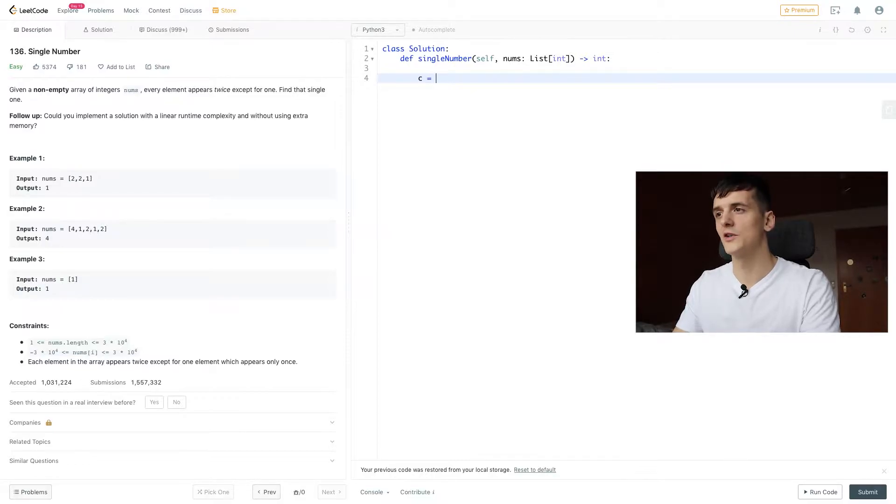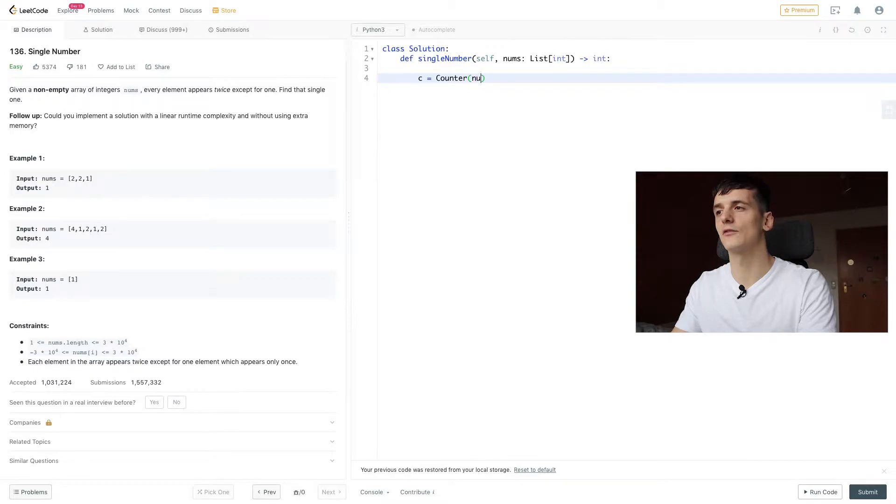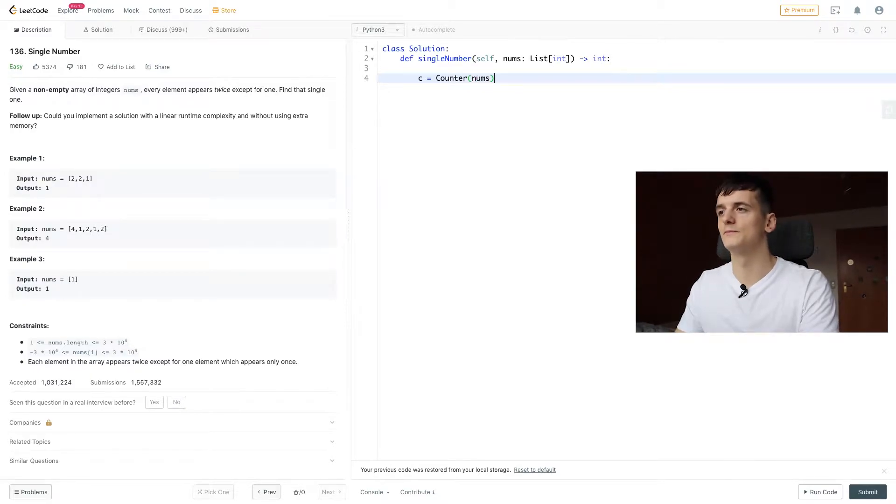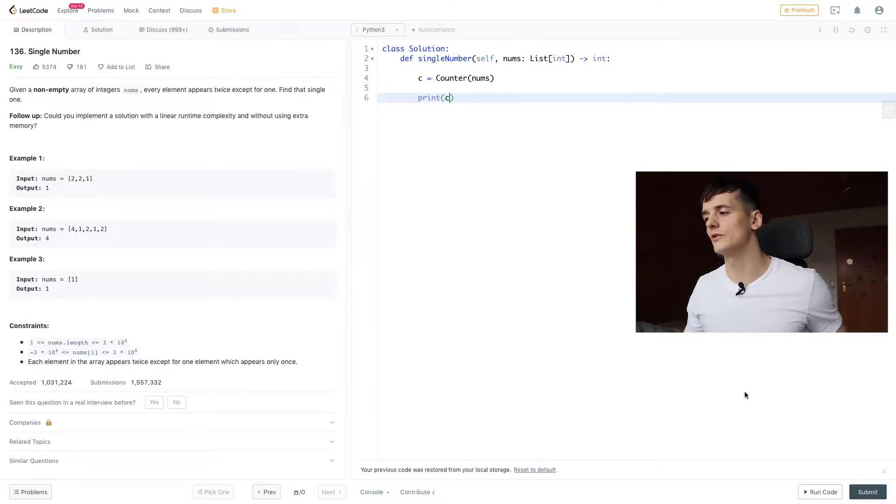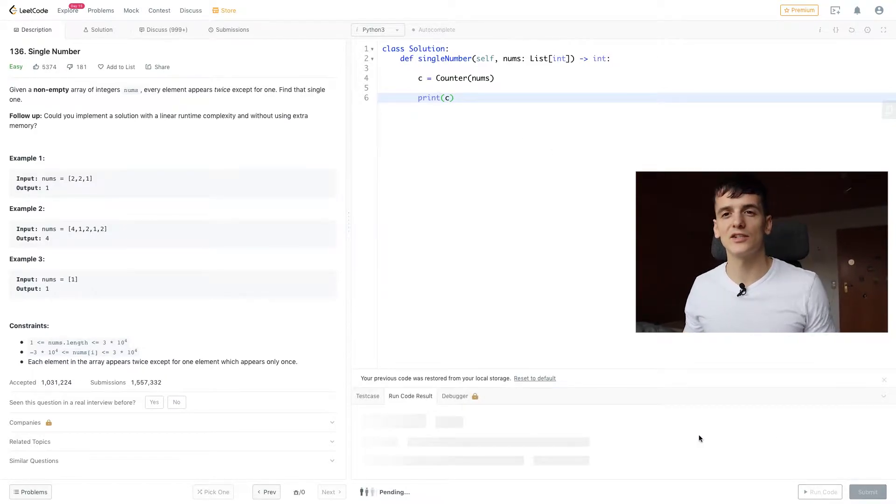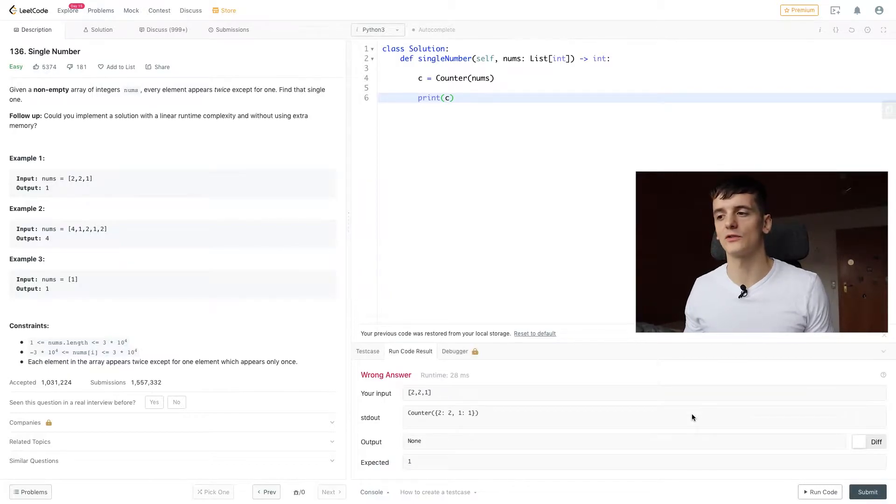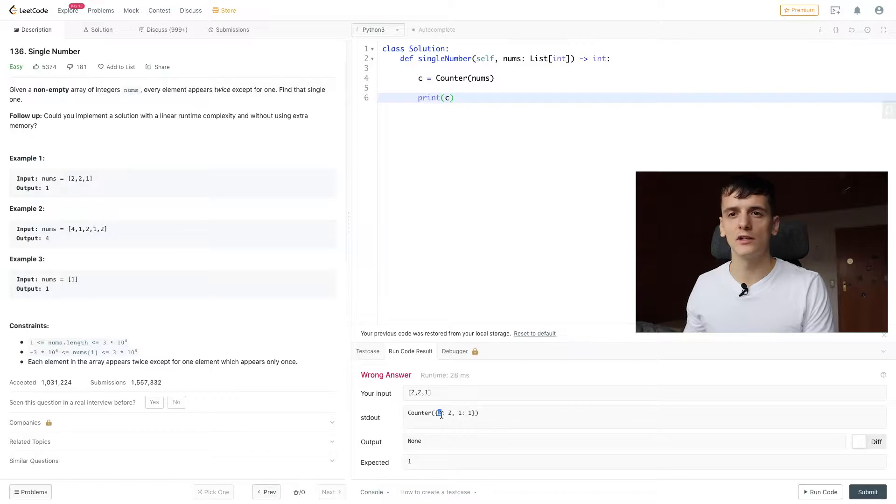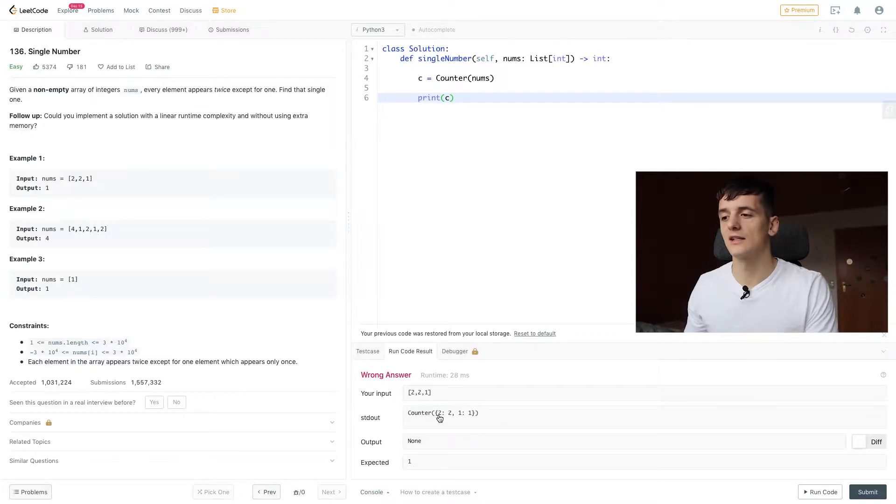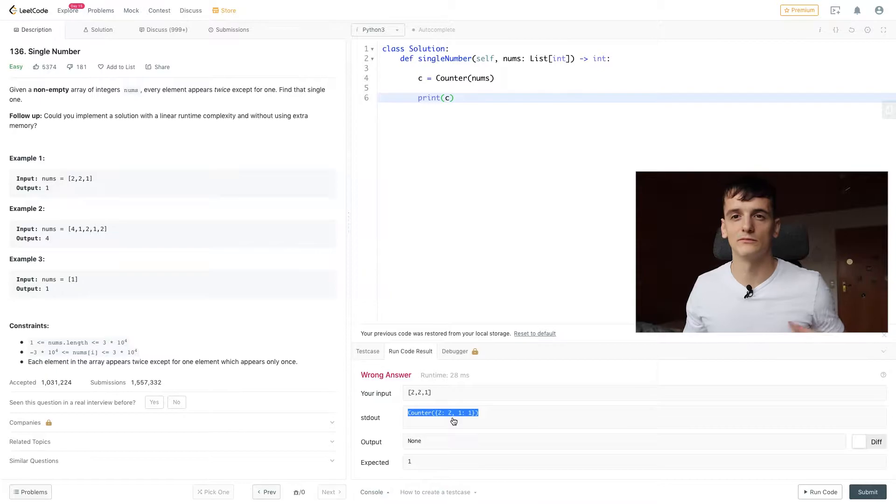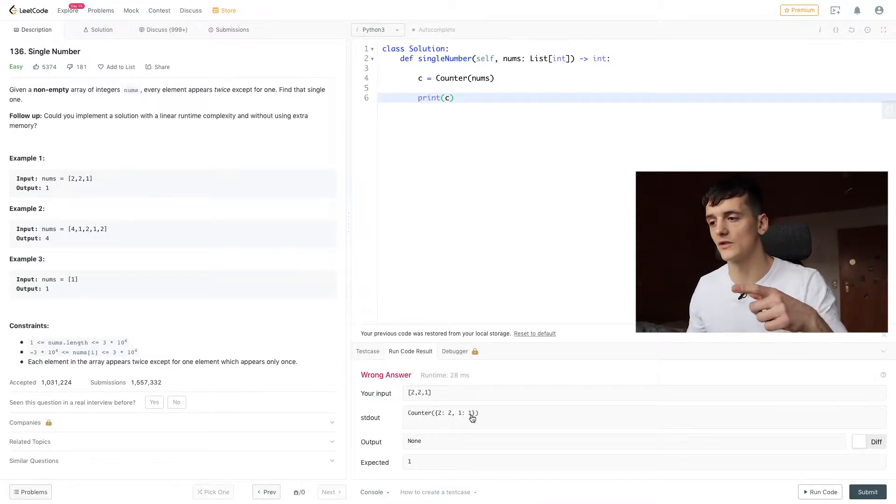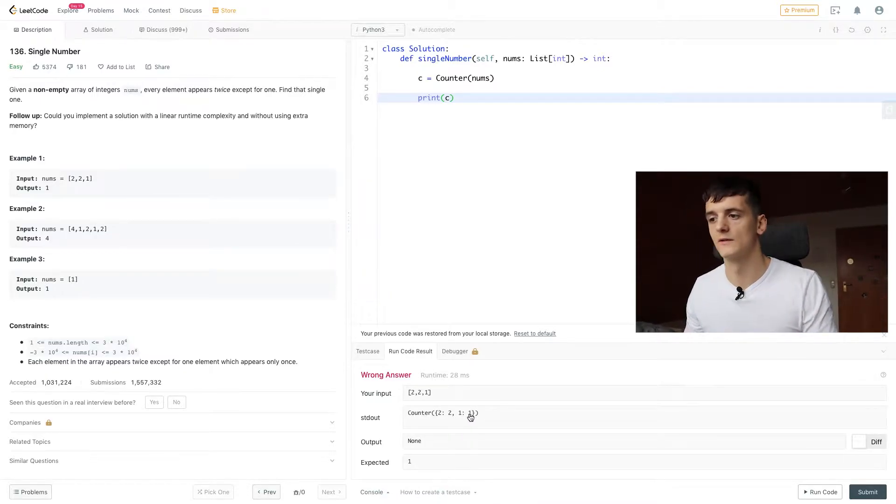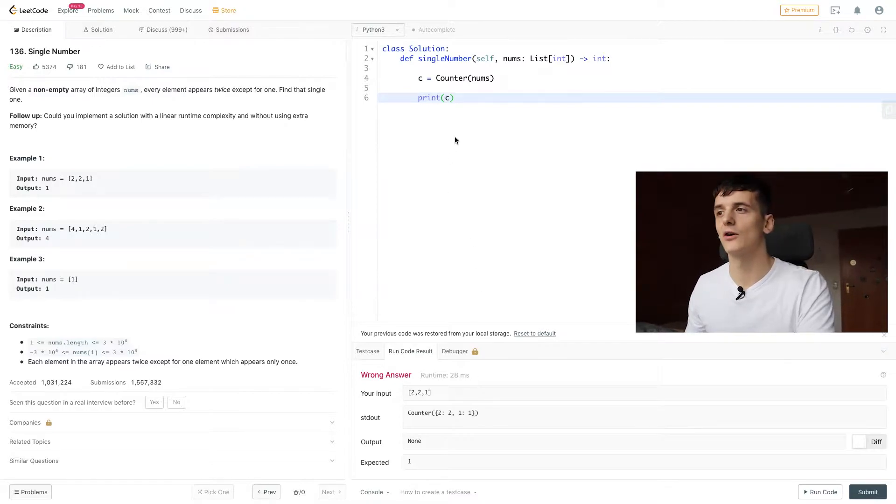Let's call that one C and create that from nums. Let's just print that right now for you to see how it looks like. It's basically a dictionary or in other languages you could call it a hash table. As you can see, we have 2 in here as a key and the value would be 2. So 2 appears twice, 1 appears once.